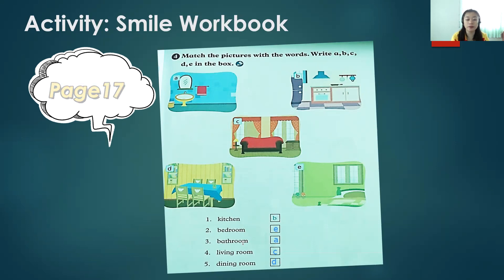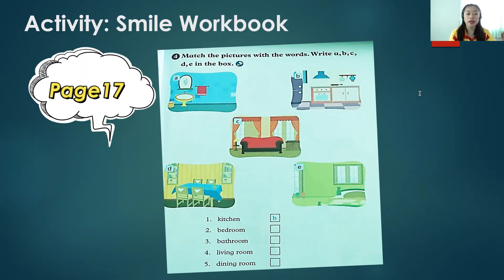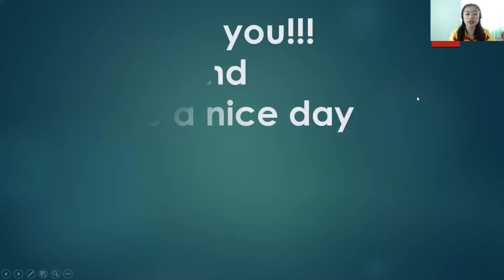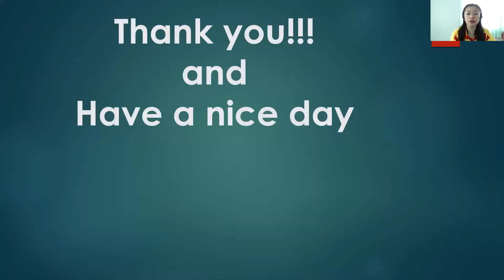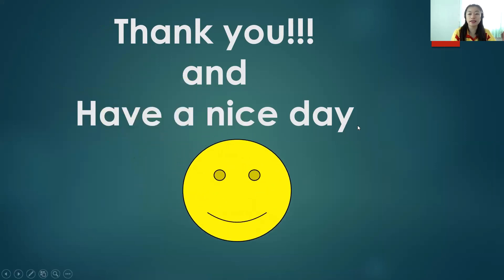So bedroom, bathroom, living room, dining room, and kitchen — these are the parts of our house. This is all for today about our topic, parts of the house. This ends our discussion on Unit 2, which is about the parts of the house. We will continue next week. Thank you and have a nice day, everyone. See you and stay safe. Bye!